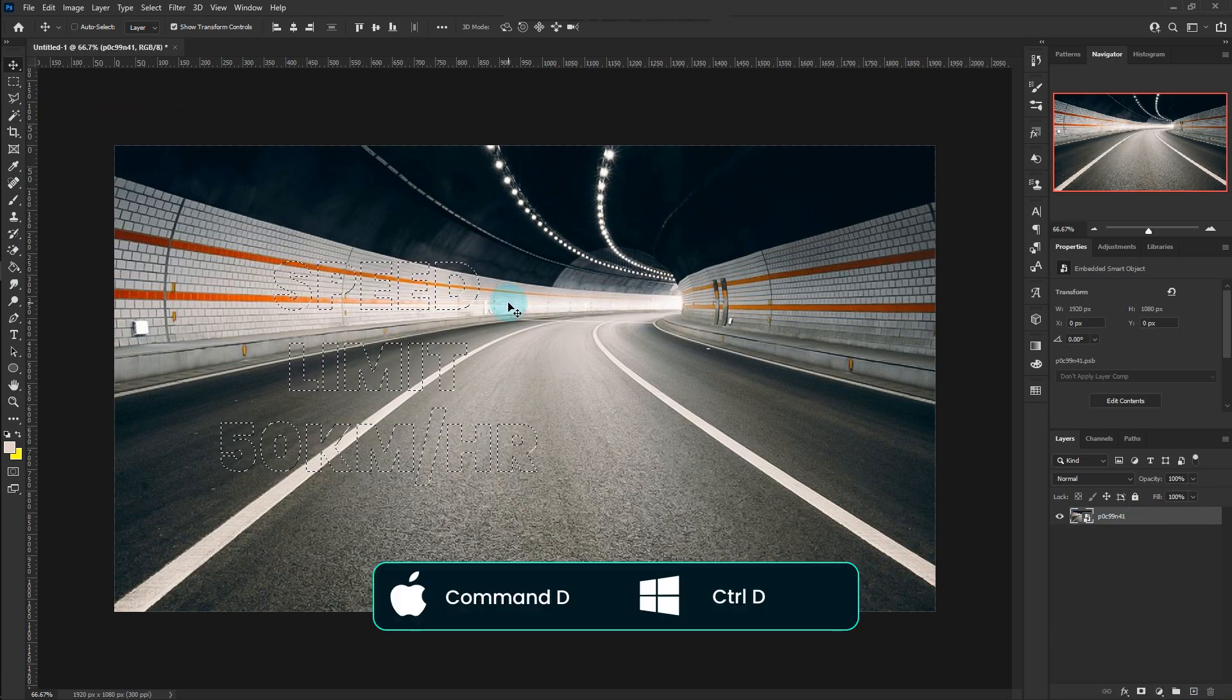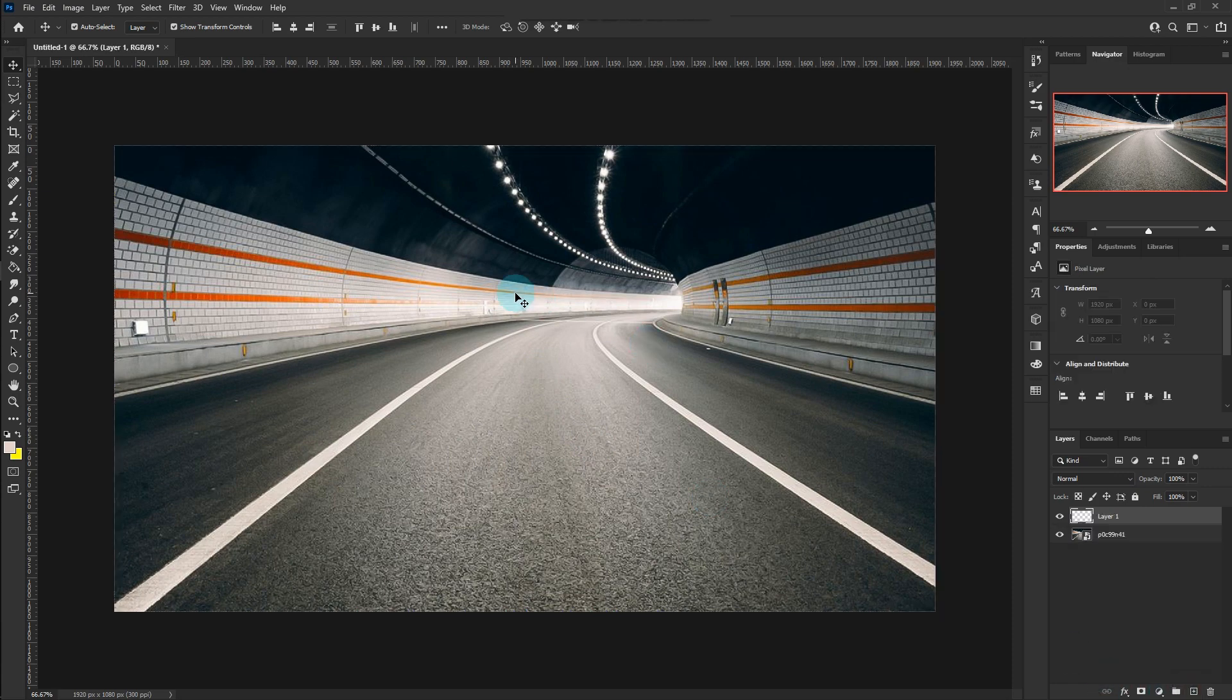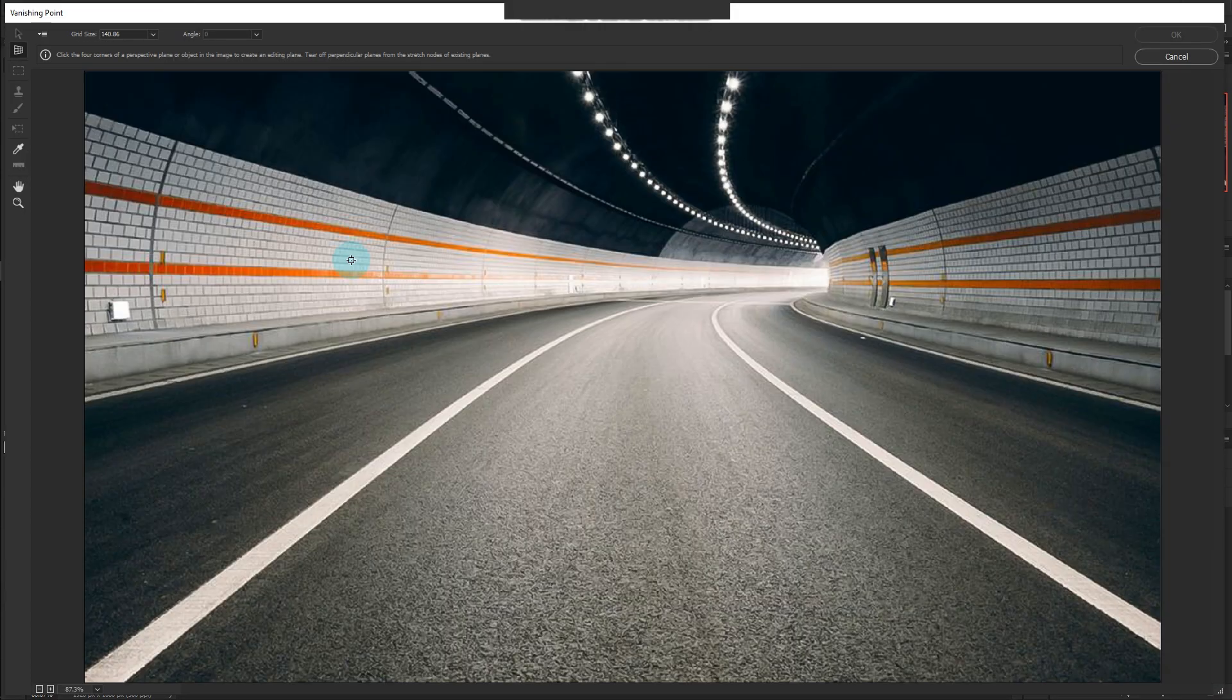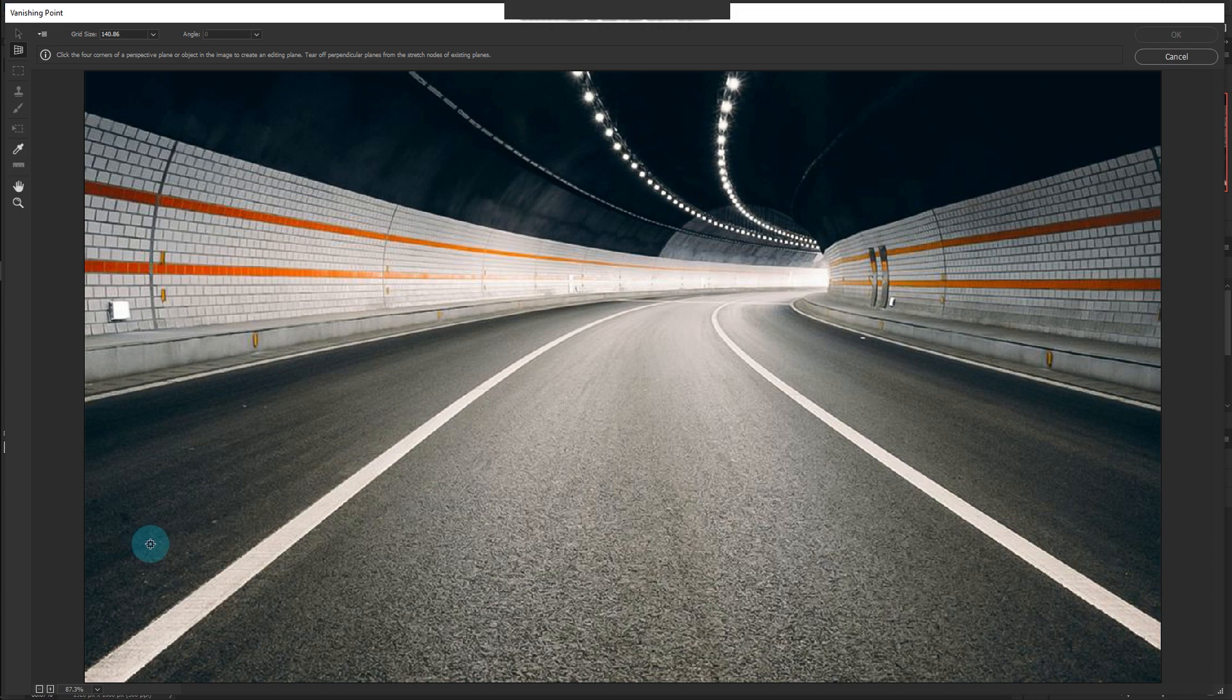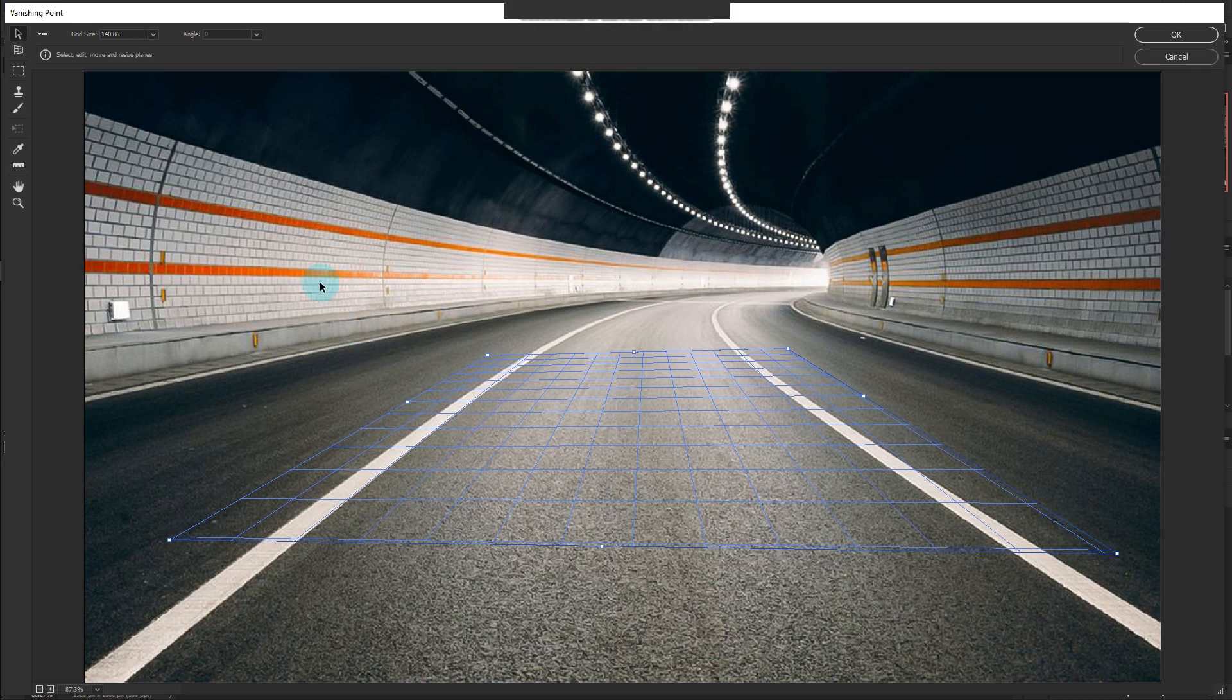Press Command-D to deselect. Go to Filter and select Vanishing Point. Draw a rectangle within the area where you want to place the text.